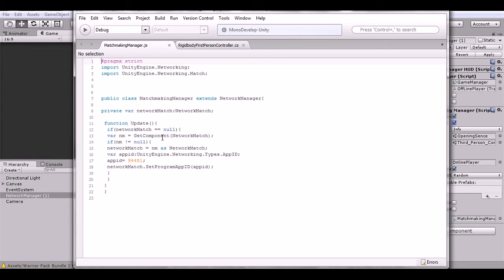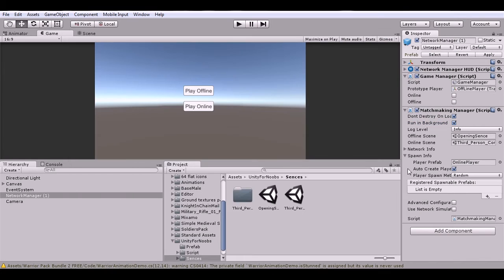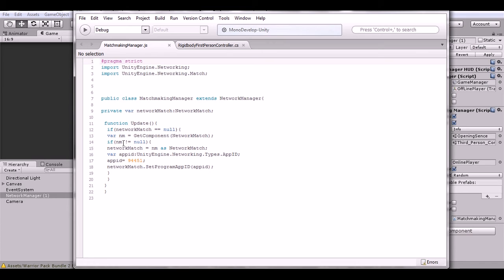What it does is it gets the NetworkMatch component. Now what's funny is you'd try to look for this component but it doesn't exist except at runtime. At runtime, what's going to happen is it's going to take this networking manager right here and add the NetworkMatch component, and that's how it's going to exist. That took me a while to figure out because for a long time I saw it in the documentation and I was looking for that particular component, but it doesn't exist.